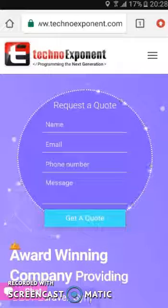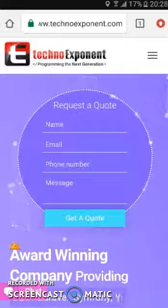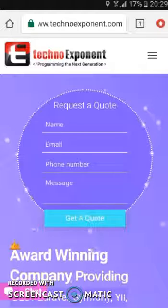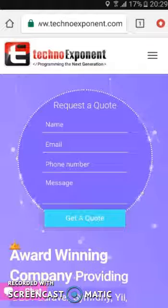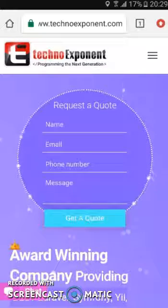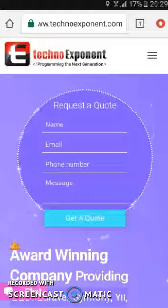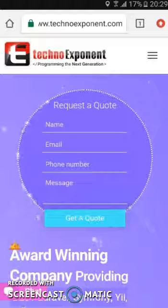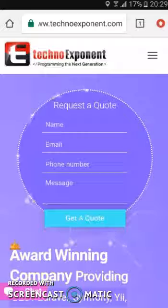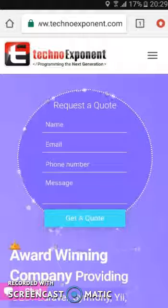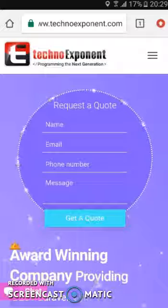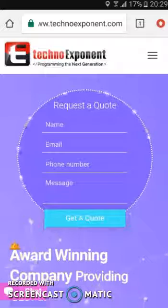Hi, we are TechnoExponet. After going through your job details, I understand that you are looking for a mobile app developer who is able to bring your application designs to life. I am happy to tell you that our iOS developers are able to help you in your project. Our developers are experienced and have developed various complex projects and will be easily able to develop yours.